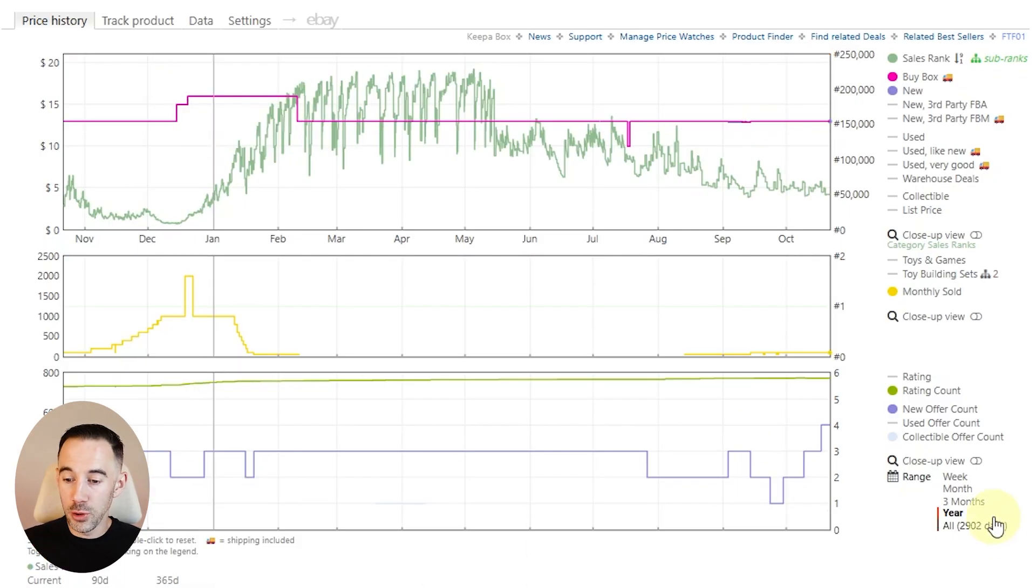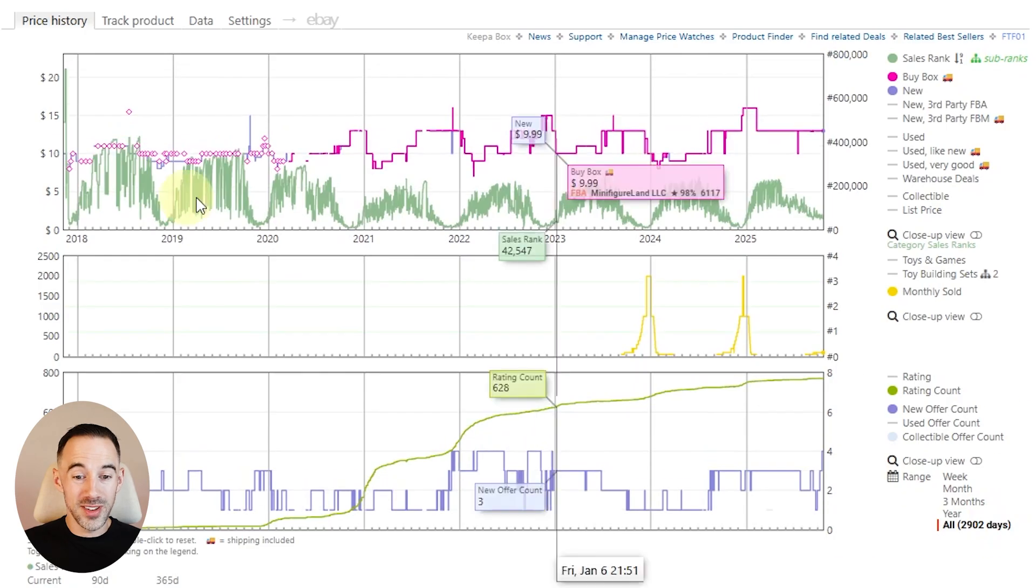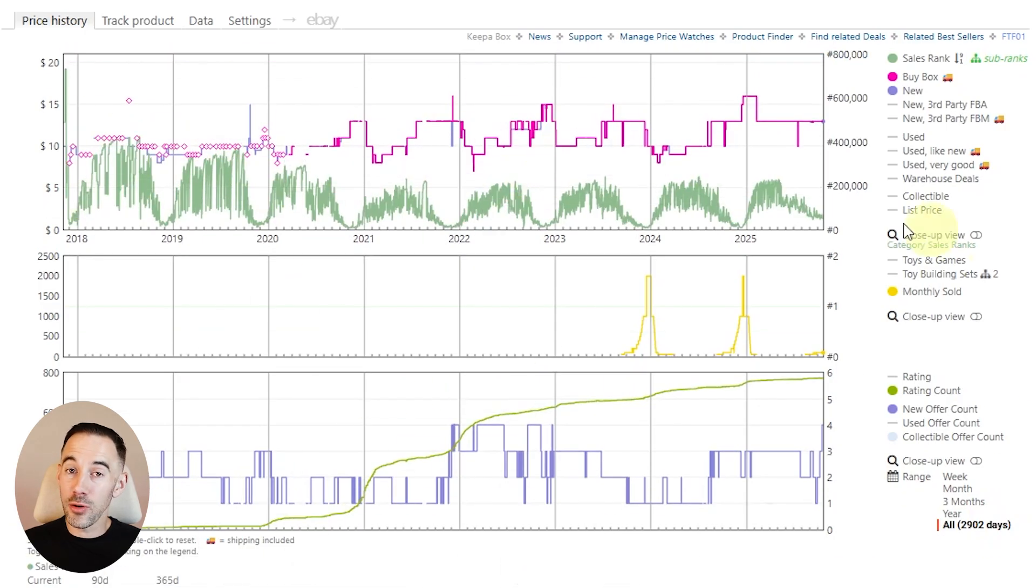And if you look at this product over time, you can see it's just historically done really well. So this is a great way to get that scan from your scanning tool, get all the ASINs, run them through this filter, and you're going to see which ones you need to buy more of.